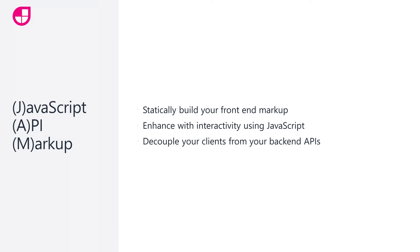Jamstack is a broad type of architecture that separates JavaScript, API, and markup. That is, it promotes statically generating your markup, enhancing your site or application with JavaScript, and using well-defined HTTP APIs for backend operations.